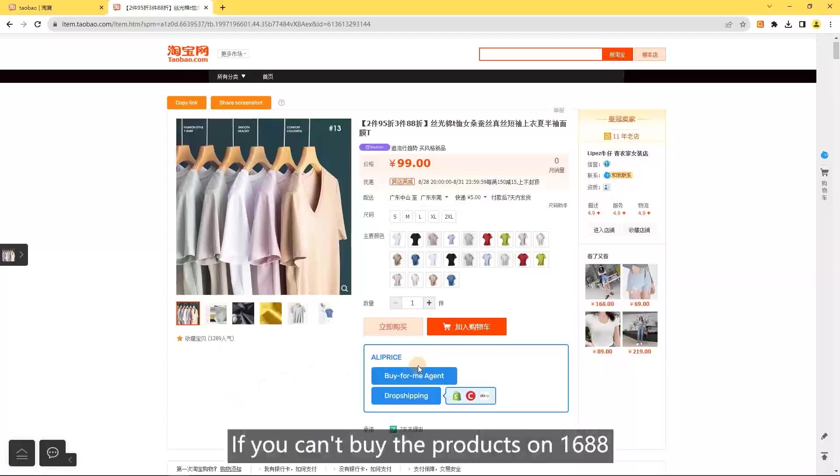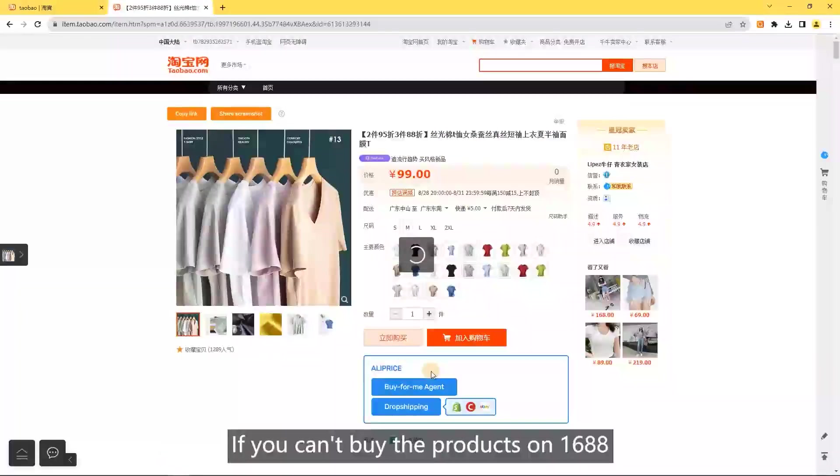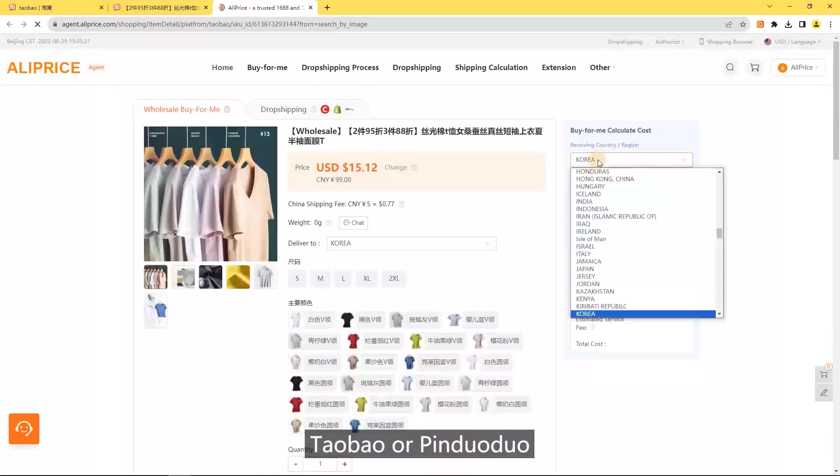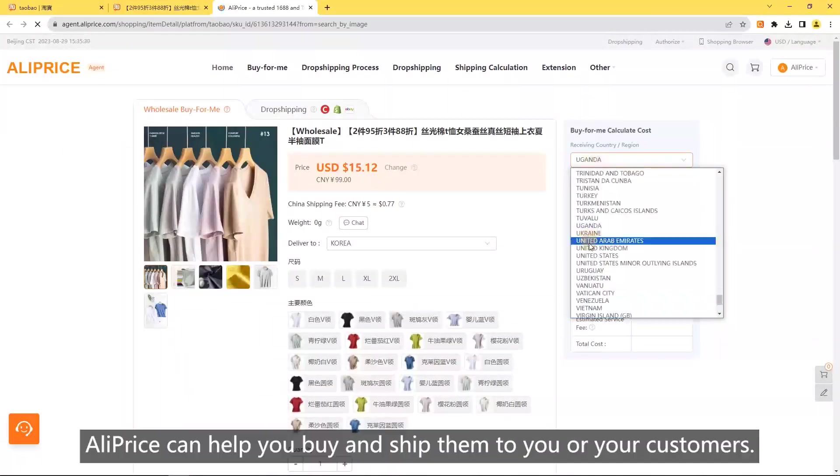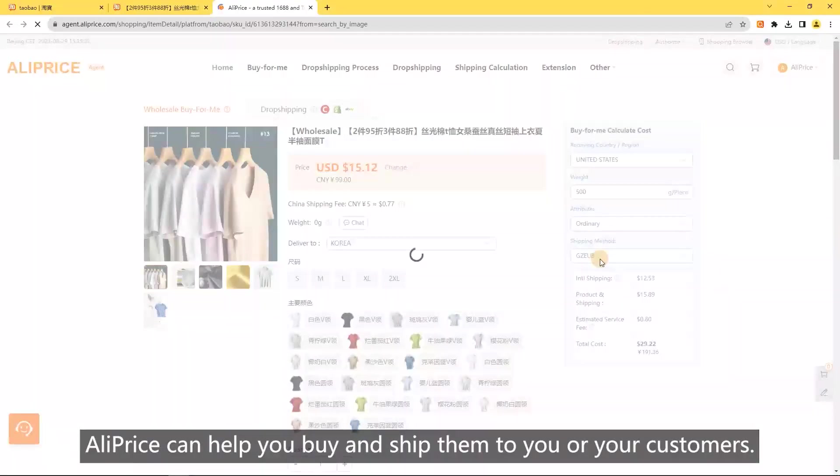Buy for me: if you can't buy the products on 1688, Taobao, or Pinduoduo, AliPrice can help you buy and ship them to you or your customers.